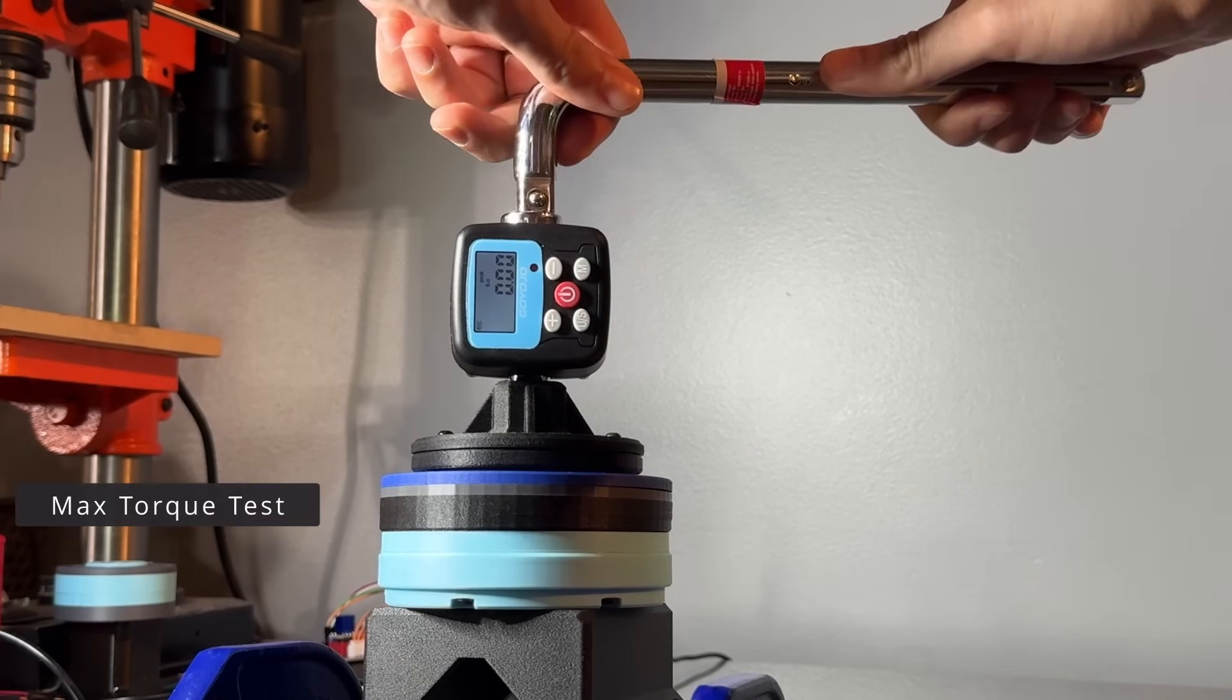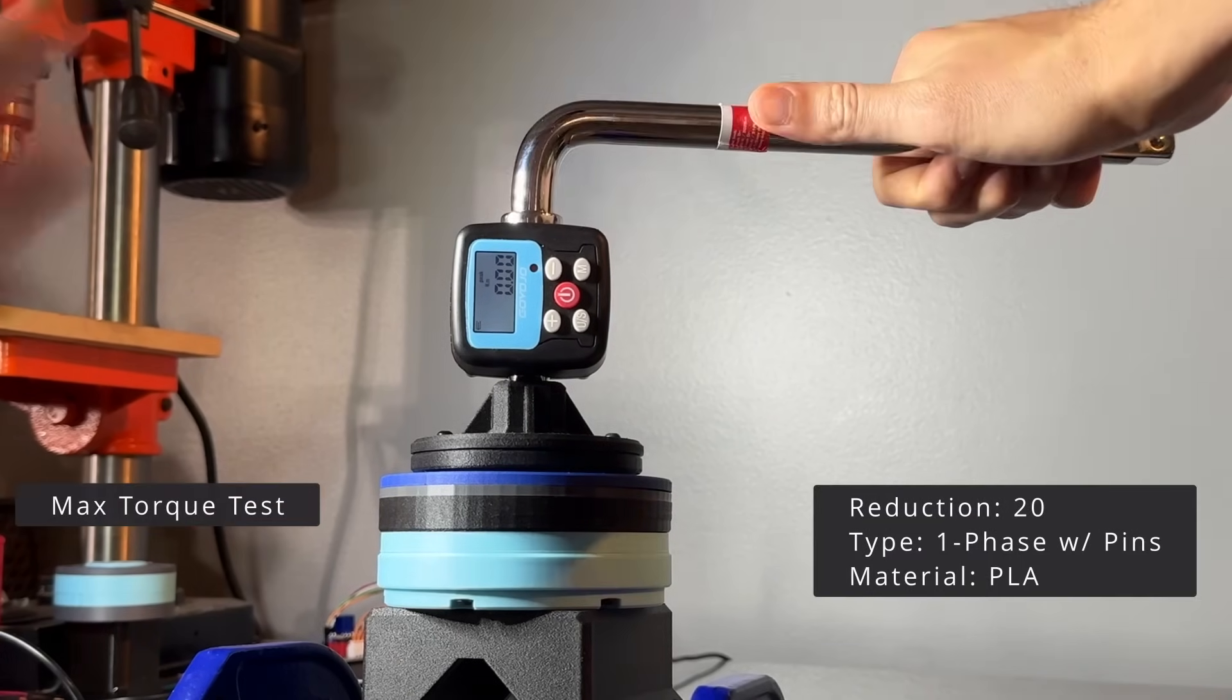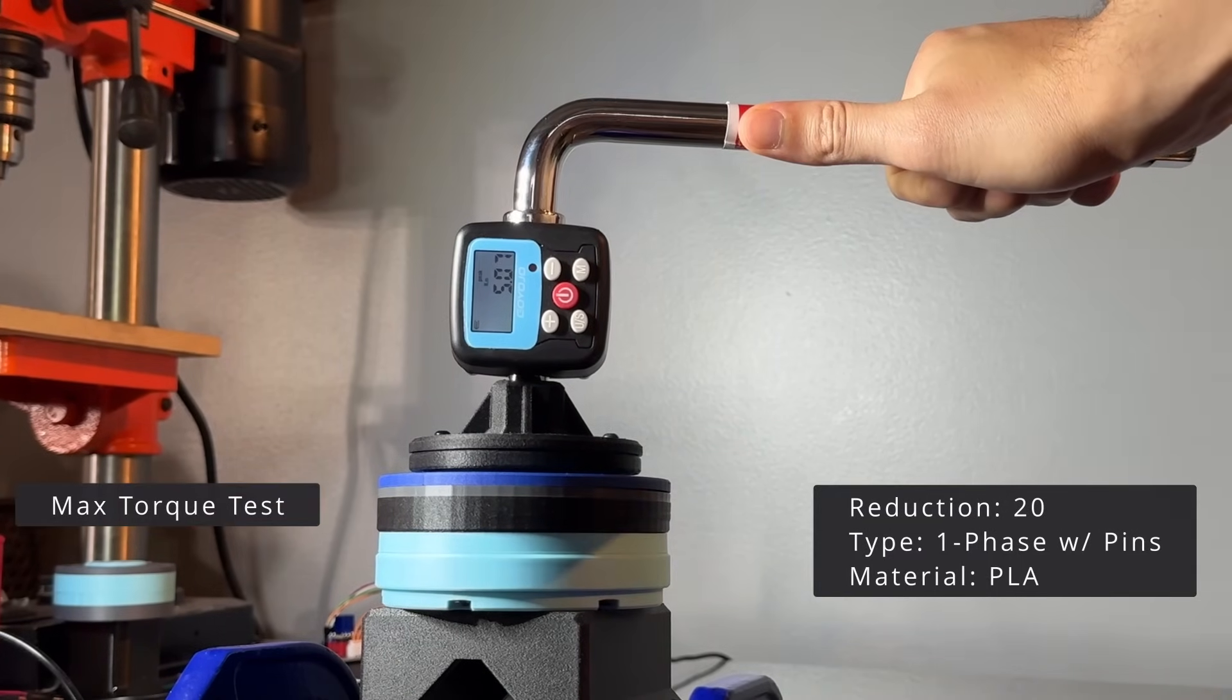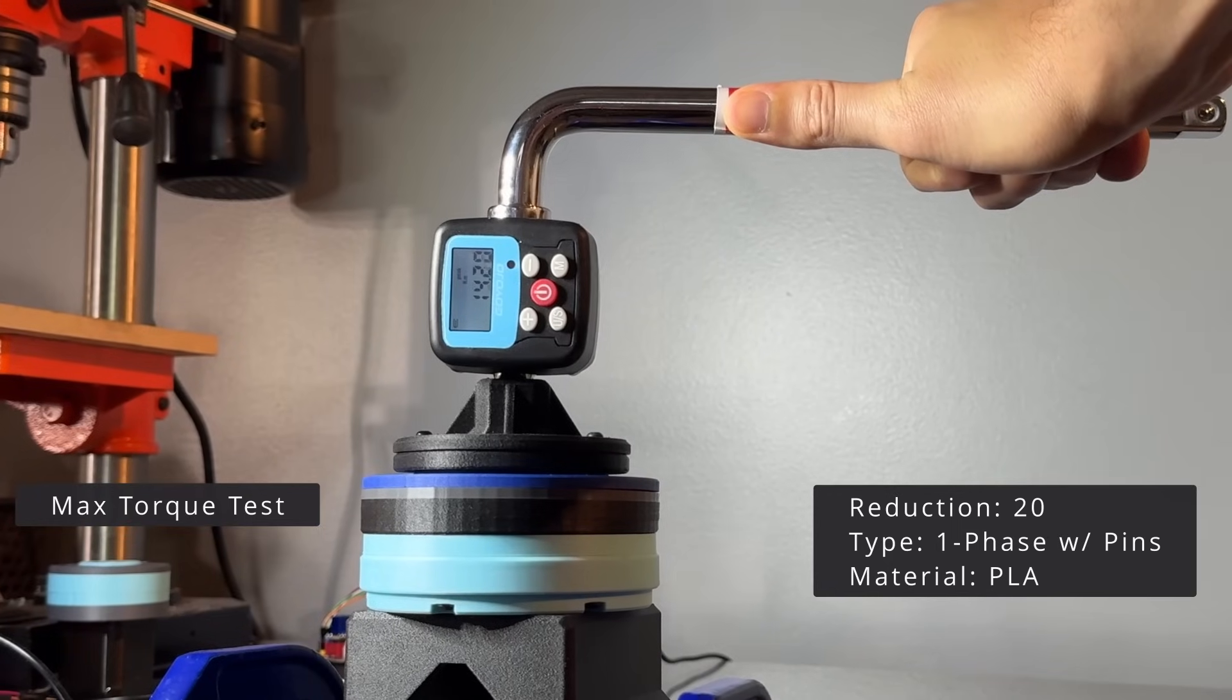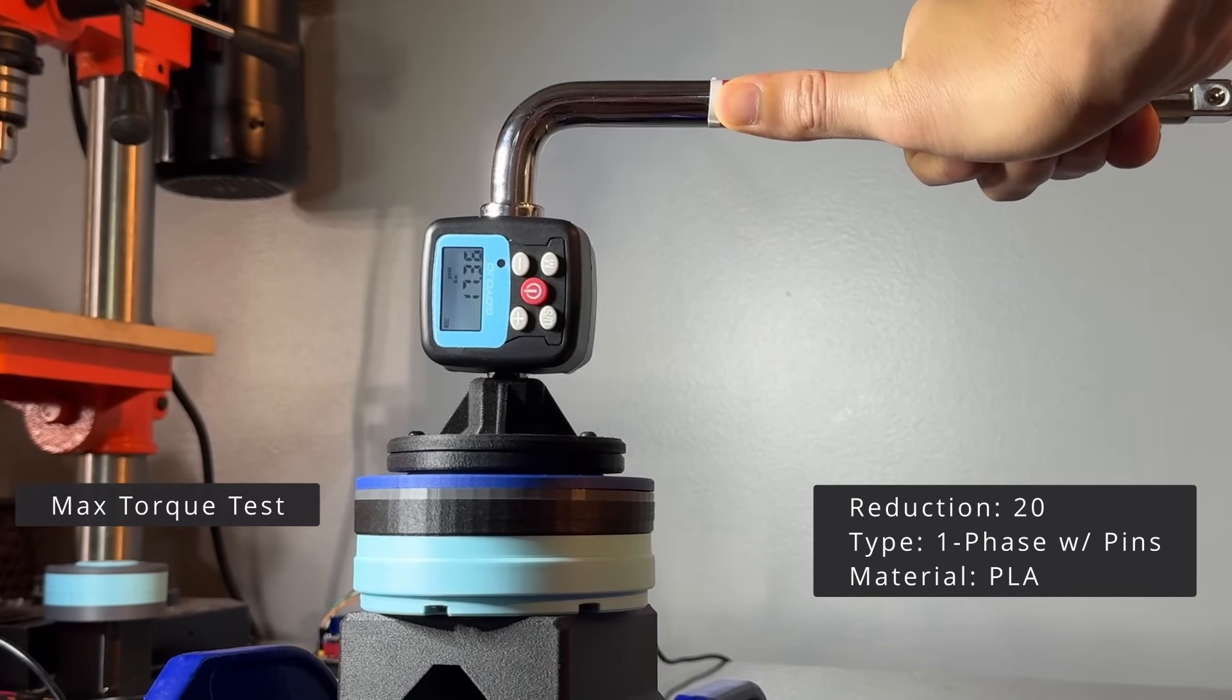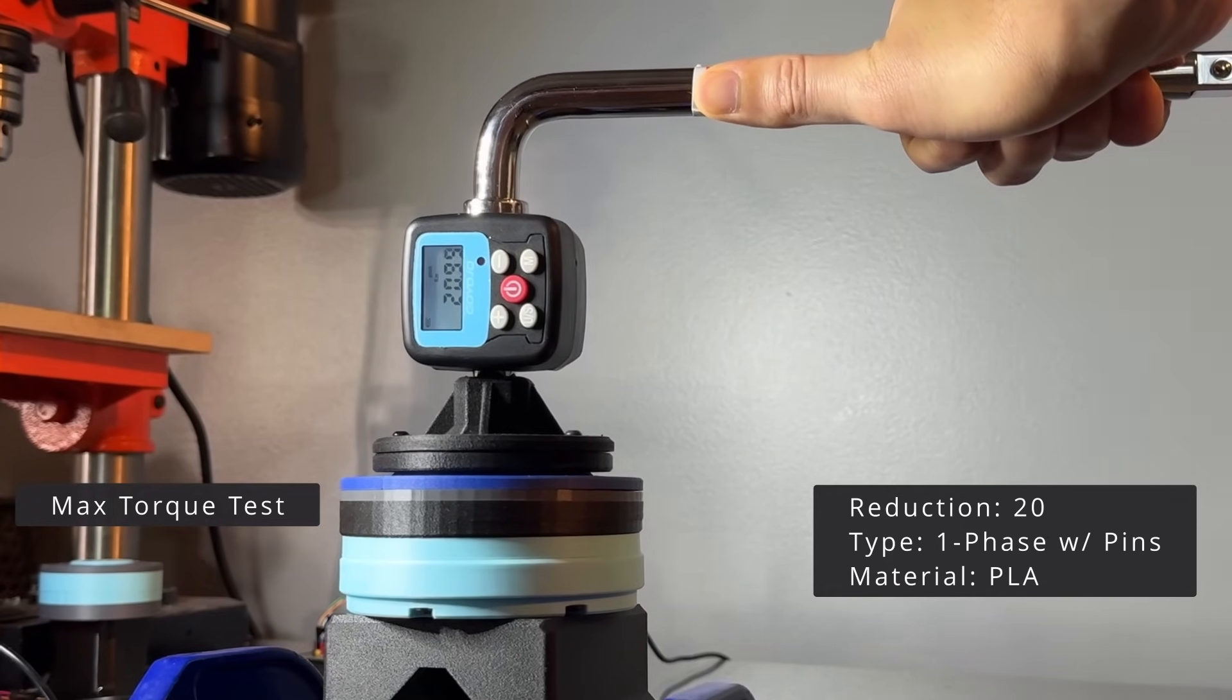This is the max torque tests. Again, with the PLA version, as this will be the worst-case scenario. I clamped the eccentric cam and applied torque until something broke.